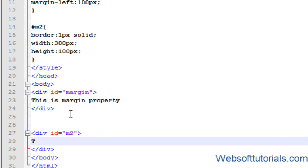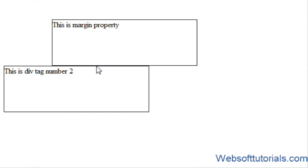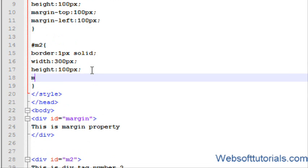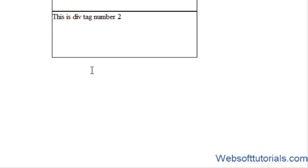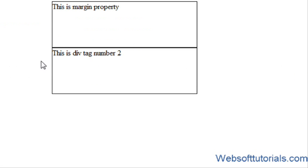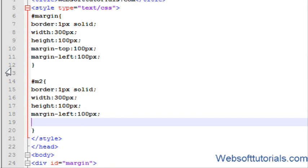I will add div tag with ID equal to 'm2' and write 'This is div tag number 2'. If I refresh now you can see one more div tag is added. We haven't given any margin to the second div tag, so it is very close to the left side of the screen. I will now enter margin-left of 100 pixels — now you can see its margin from the left side is 100 pixels.